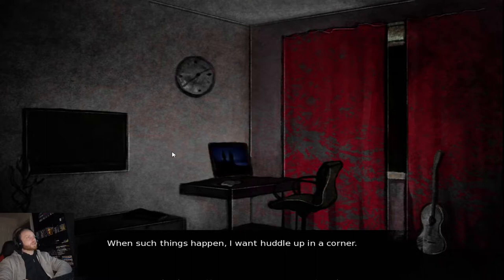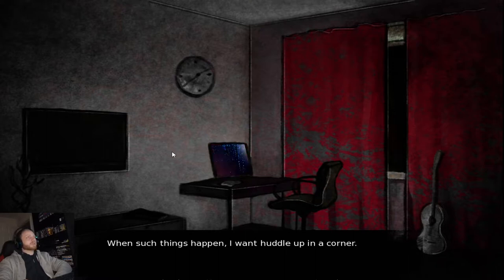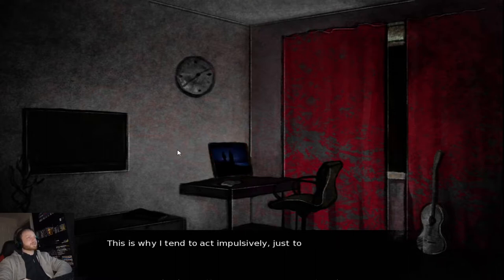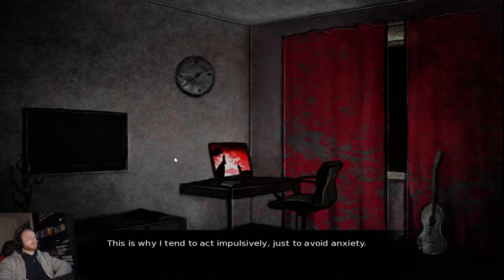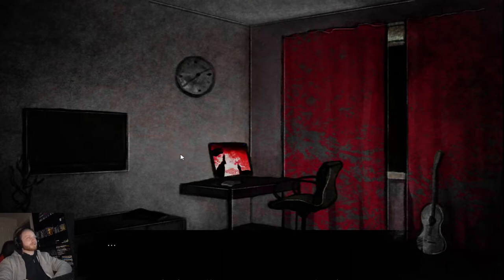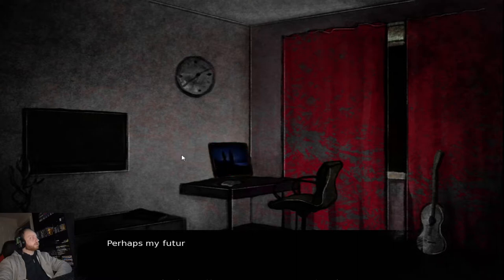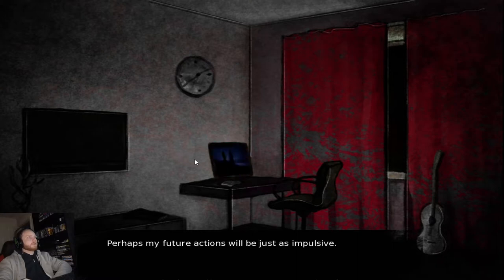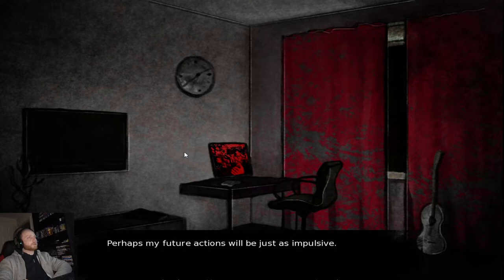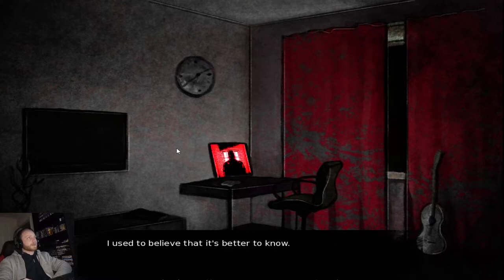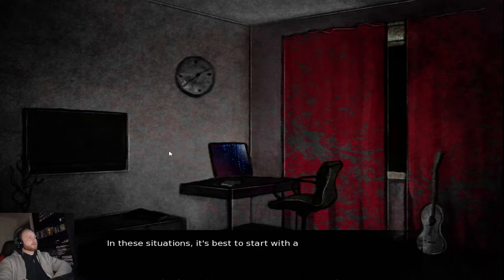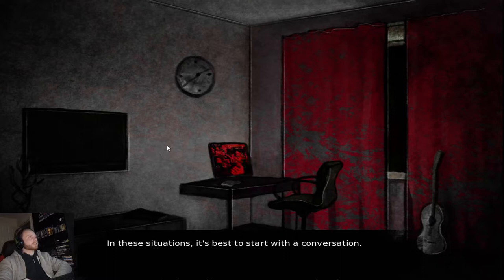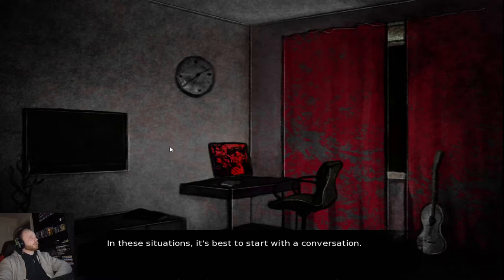When such things happen, I want to huddle up in the corner. This is why I tend to act impulsively. Just to try and avoid anxiety. Perhaps my future actions would be judge of impulse. I used to believe that it's better to know. In these situations, it's best to start with a conversation.